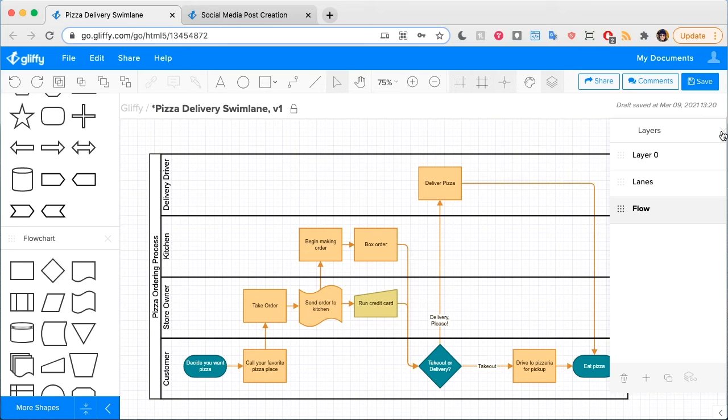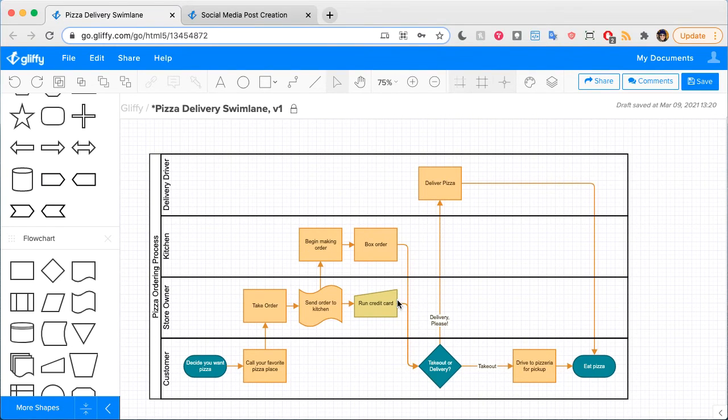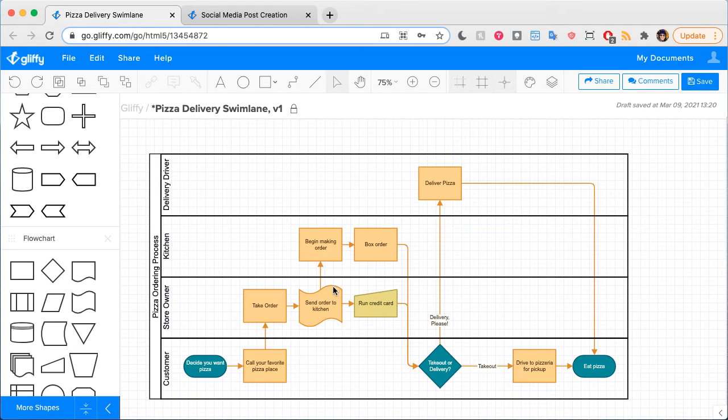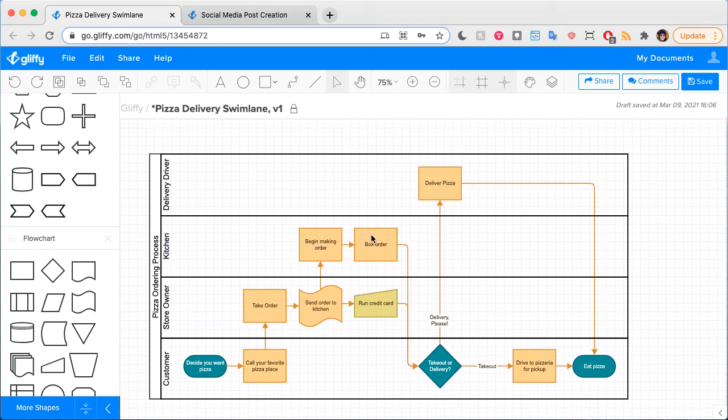It also helps you explain which processes can take place concurrently. So the store owner in this case is able to take the order, run your credit card, etc., all while the kitchen begins making the order.